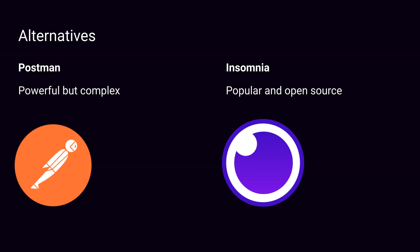As we've discussed, Paw is a great API client, but it's not the only one. For instance, there is Postman, which is the most famous, most powerful, but also the most complex. Secondly, there is Insomnia, which is popular and open source. And there are many others, too many to list in this video. Now we're going to just play around a little bit with Paw and show you some of the things that we've discussed.